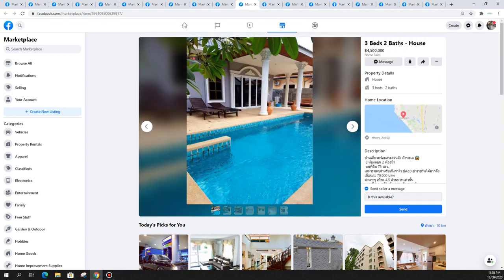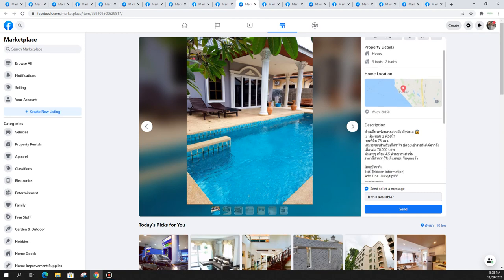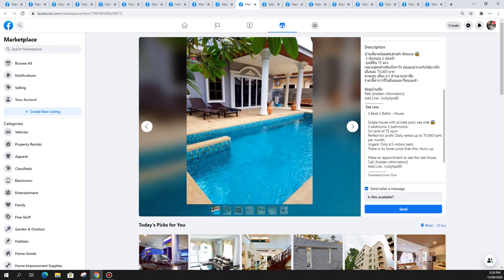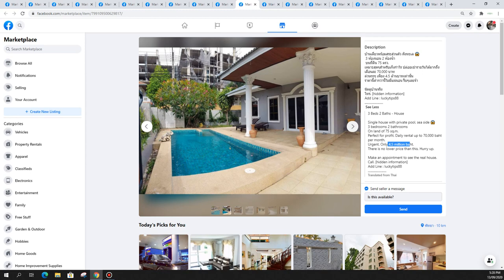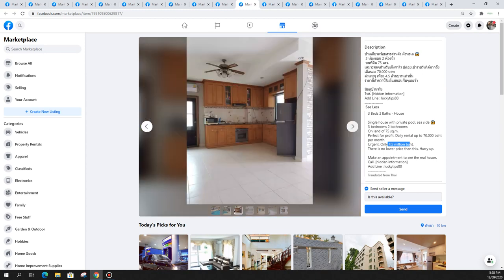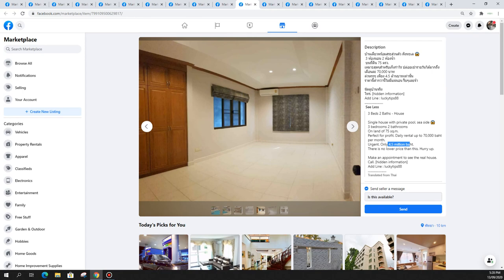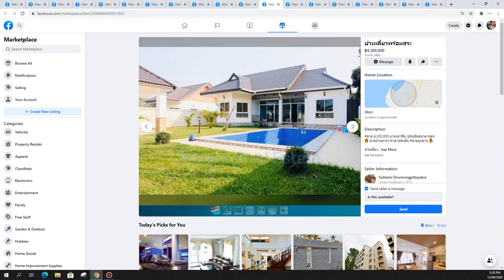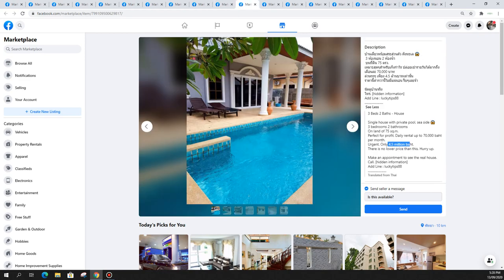This one is definitely in the Jomtien area near the beach. You get these tiny little pool villas, it rents on peak season for 70,000 per month. For only 4.5 million Thai Baht in the Jomtien area. You can see the high-rise buildings close by, it's not too far from the beach either. Quite nice actually.